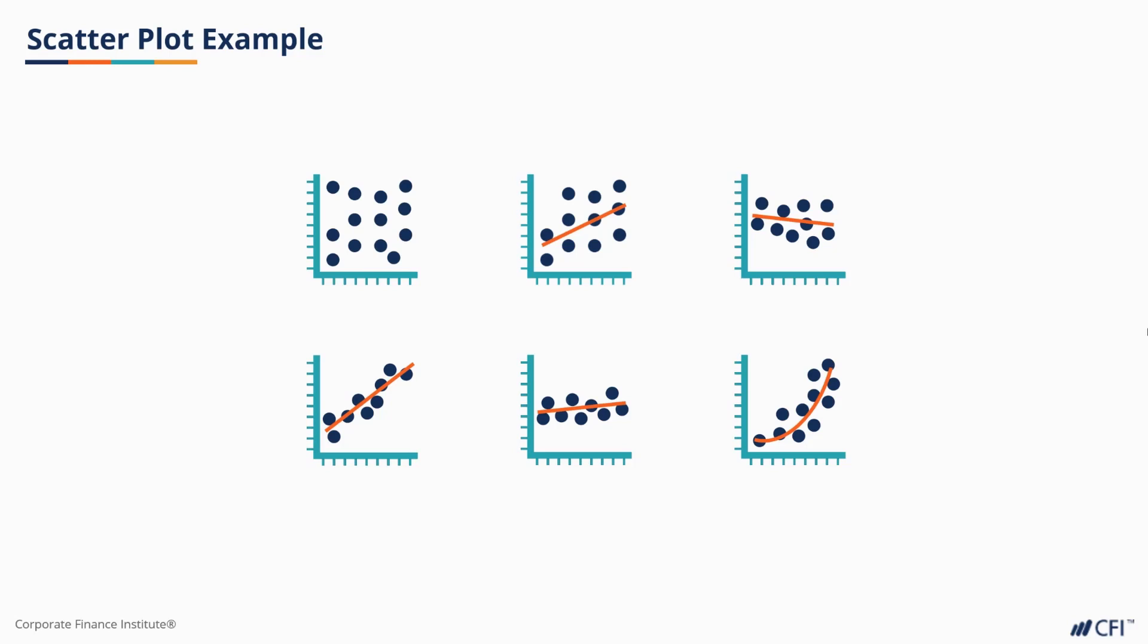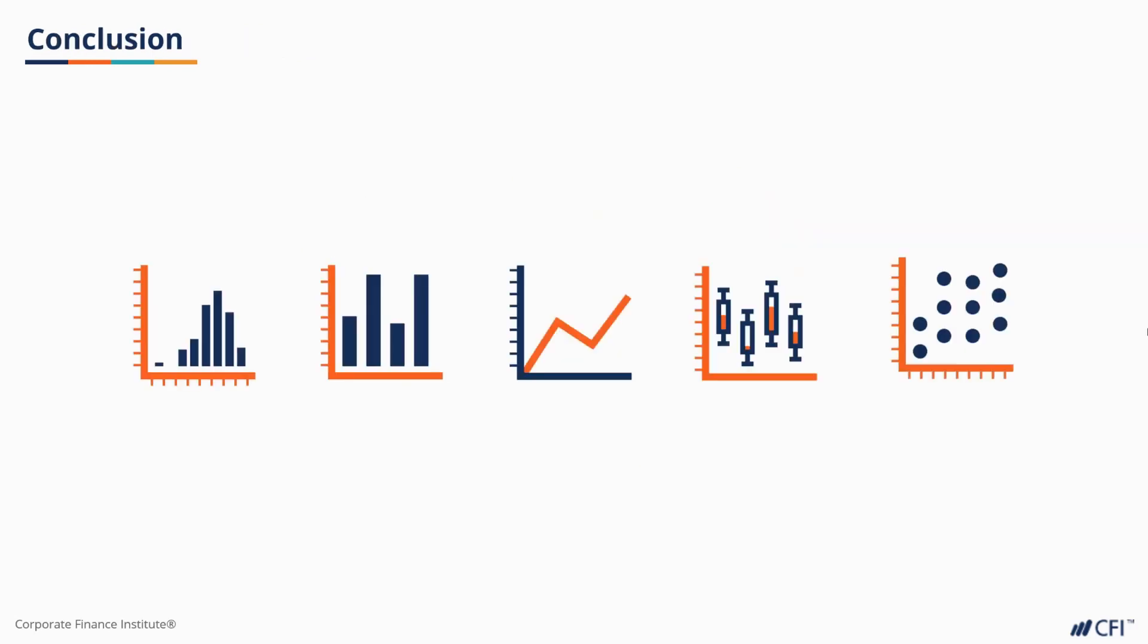Those are the five visualizations you'll want to be familiar with. Line charts and bar graphs are great for visualizing our descriptive statistics, like your sales data. Meanwhile, histograms, scatter plots, and box and whiskers are going to be useful as we move into inferential statistics and want to visualize differences, correlations, and distributions.